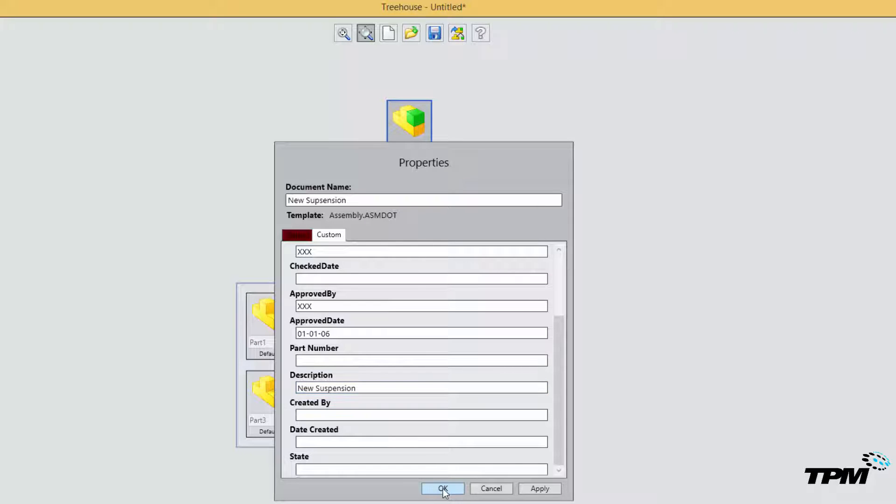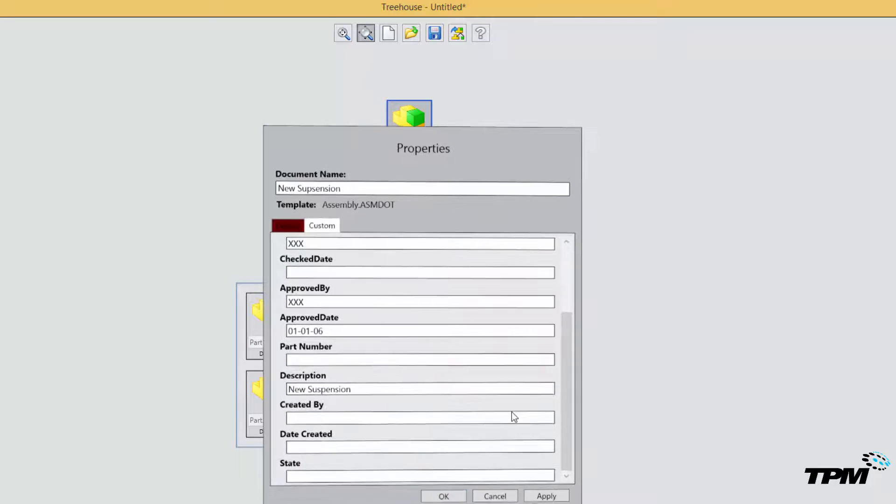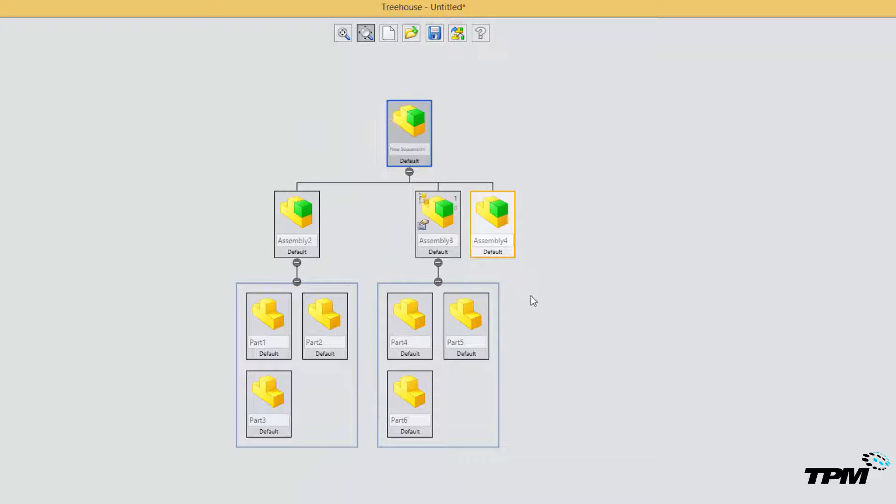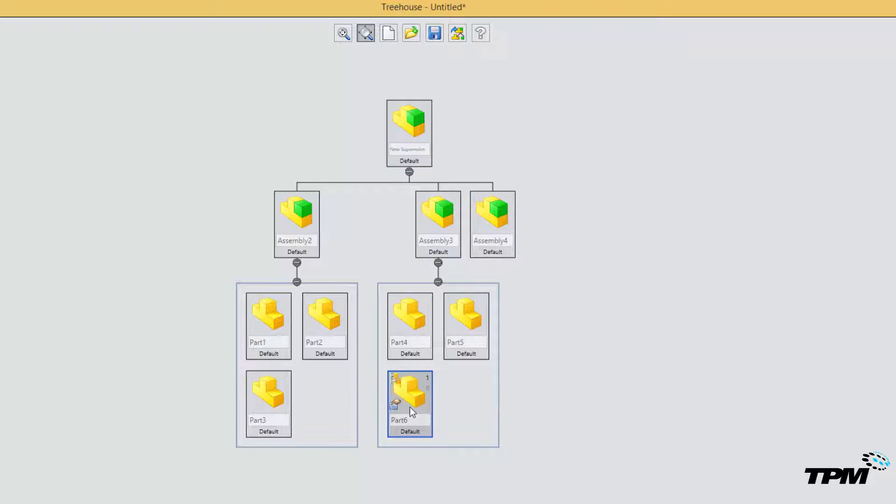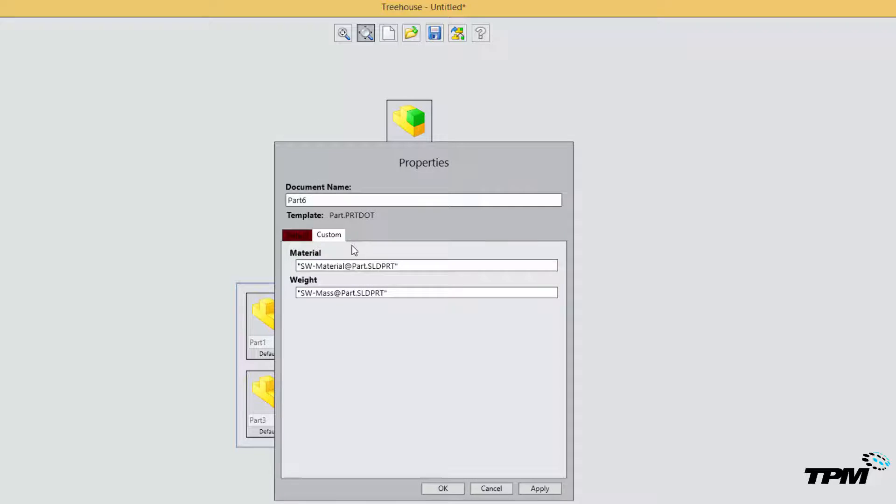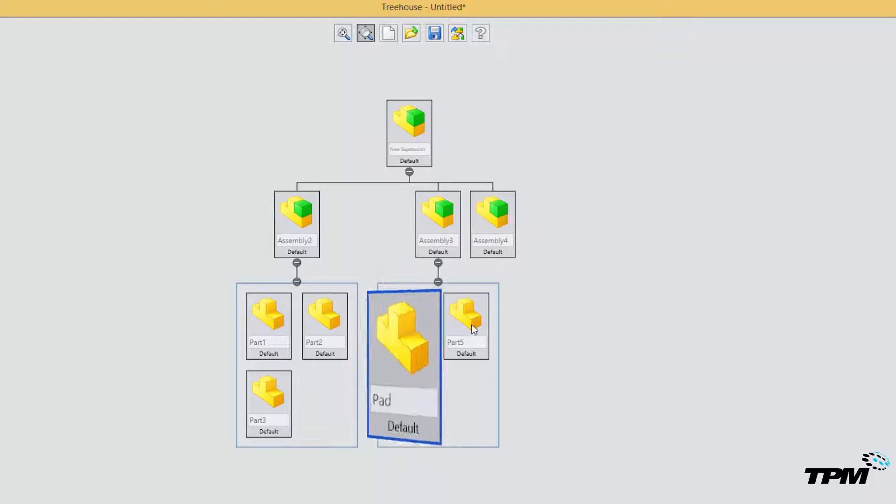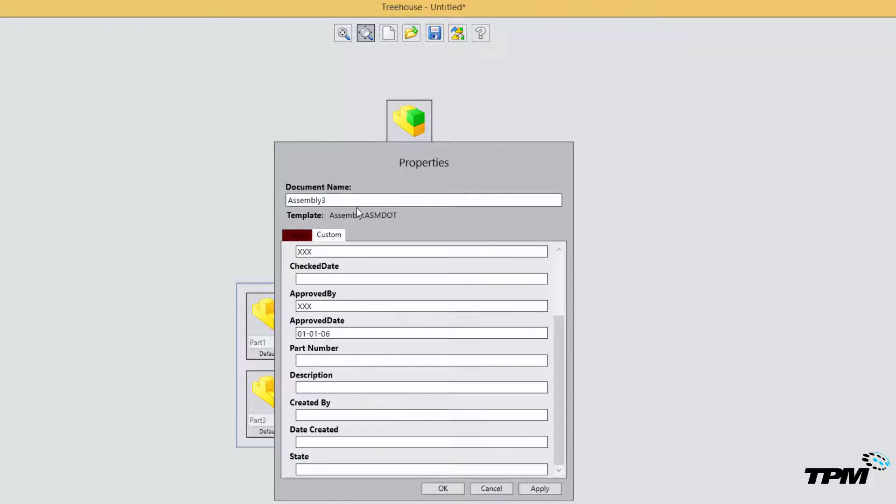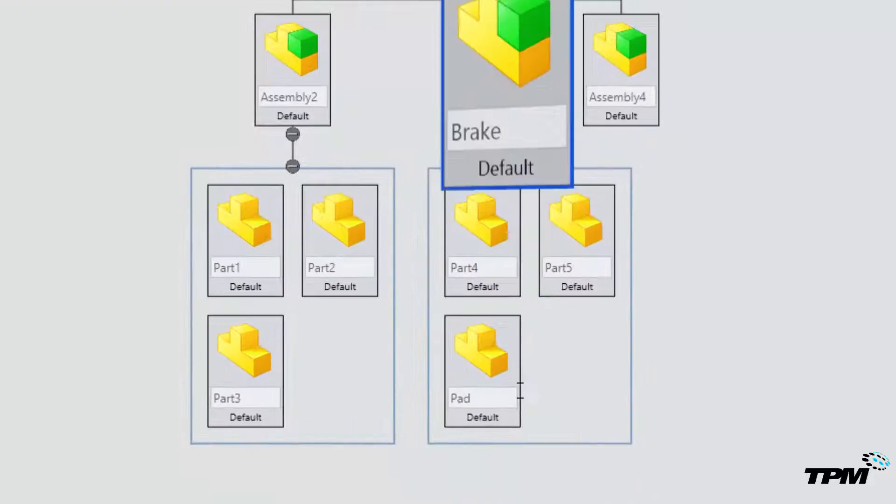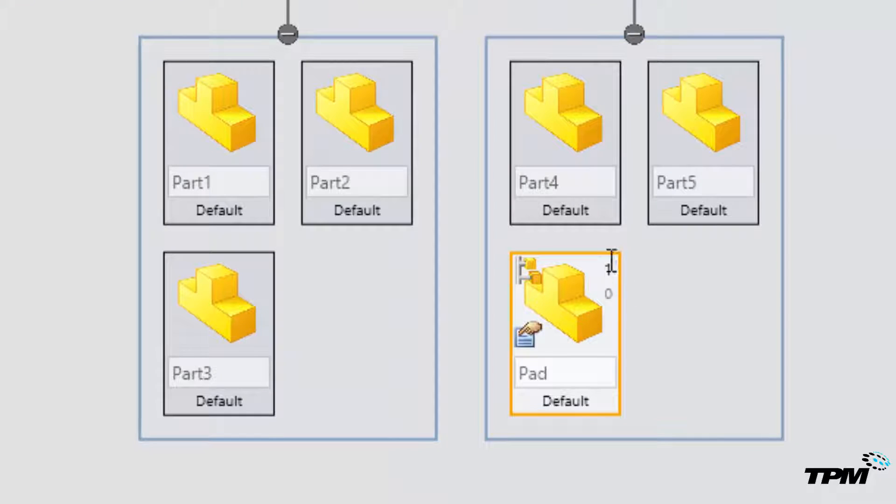We can come in and begin adding these. Now I can also, let's come down here and change this one to pad. So this will be the brake caliper assembly. And for this pad I need two of these.